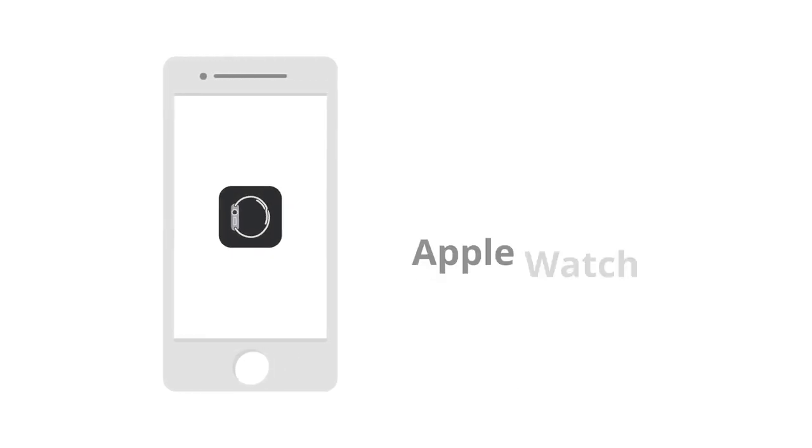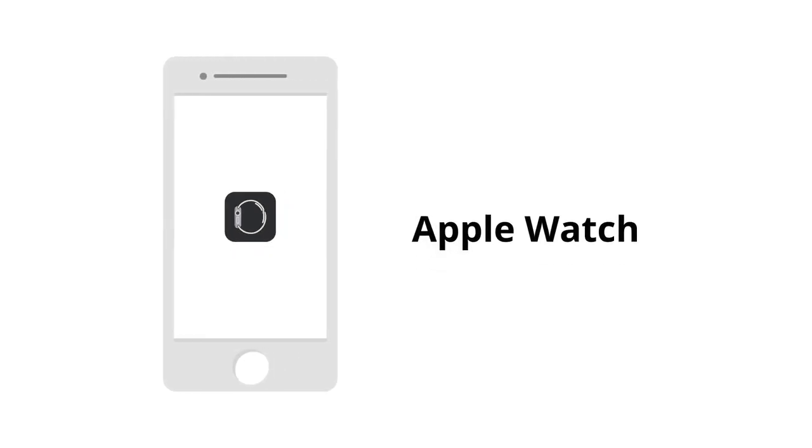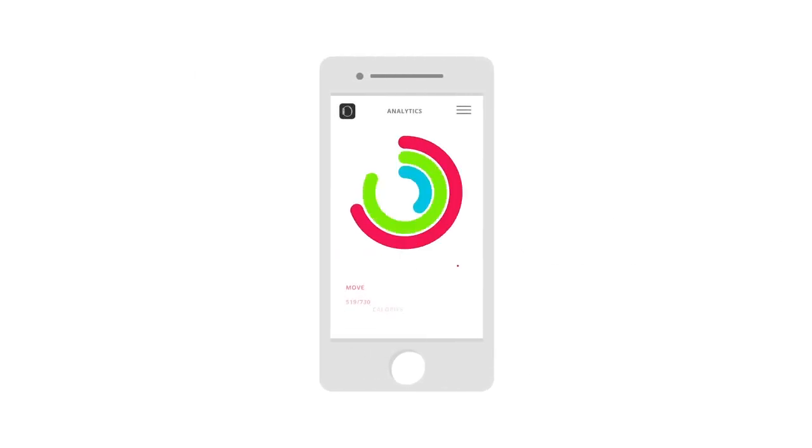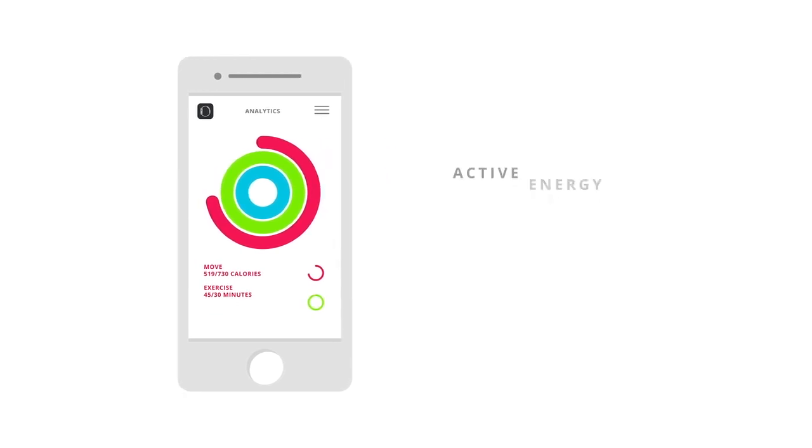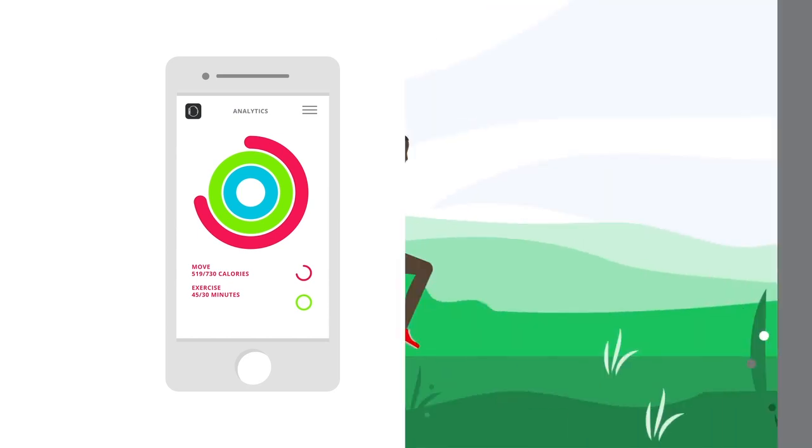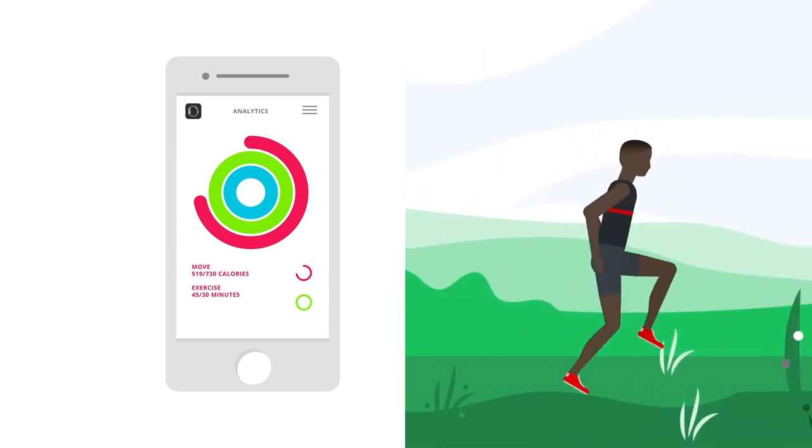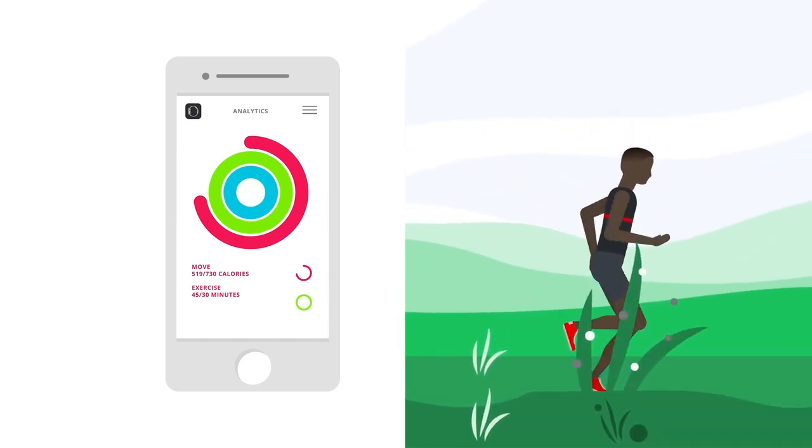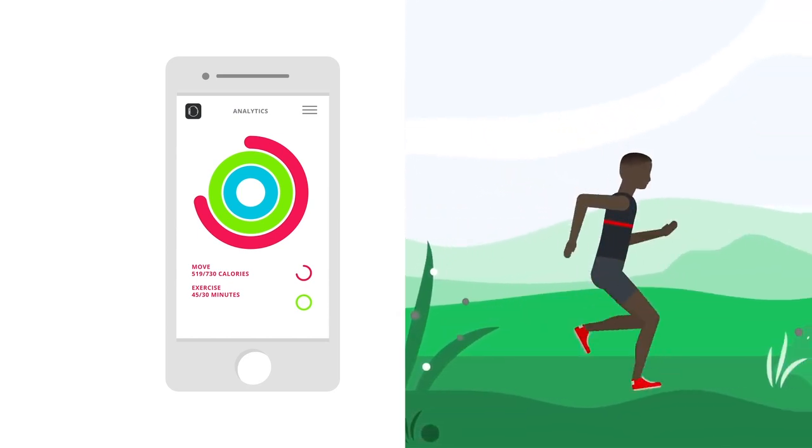Apple Watch. MyZone can share key metrics with your health app, things like active energy, weight, height, BMI, BMR, body fat, and more. Leverage the technology and take your fitness tracking to the next level.